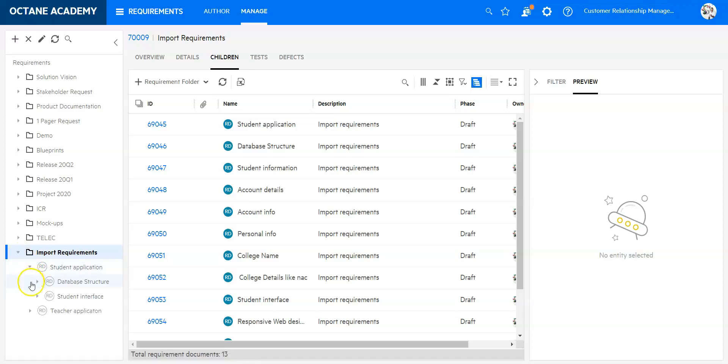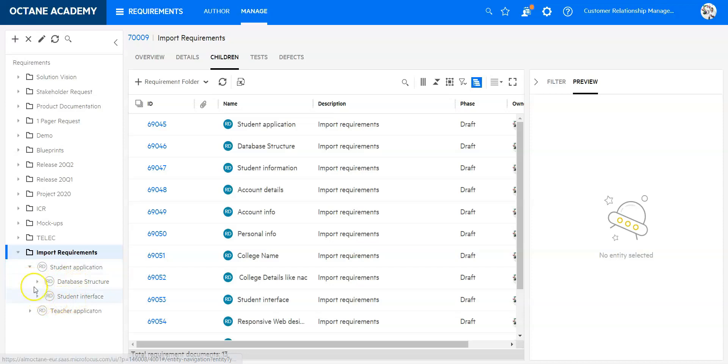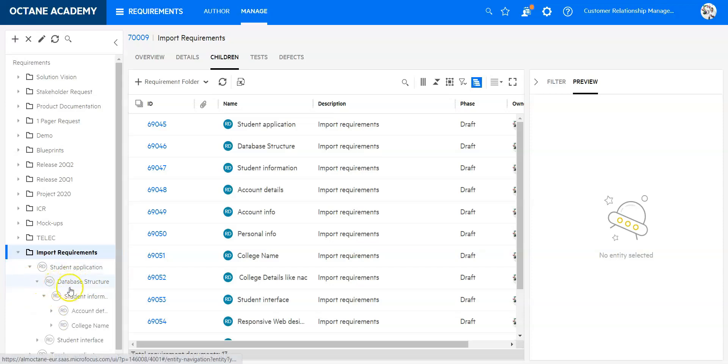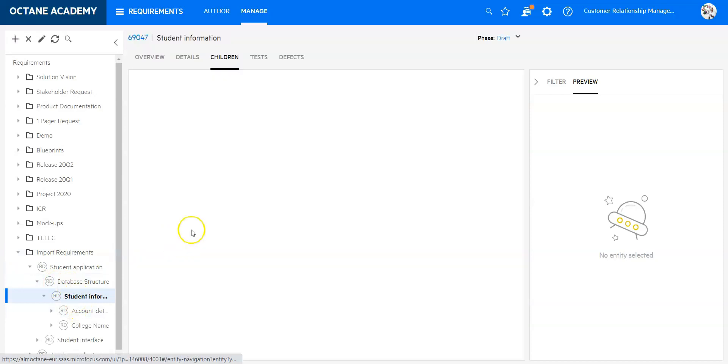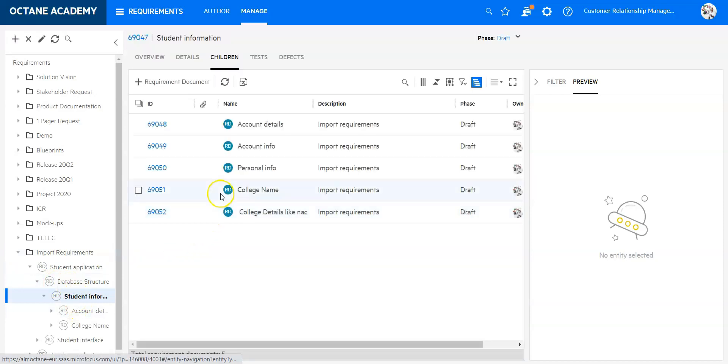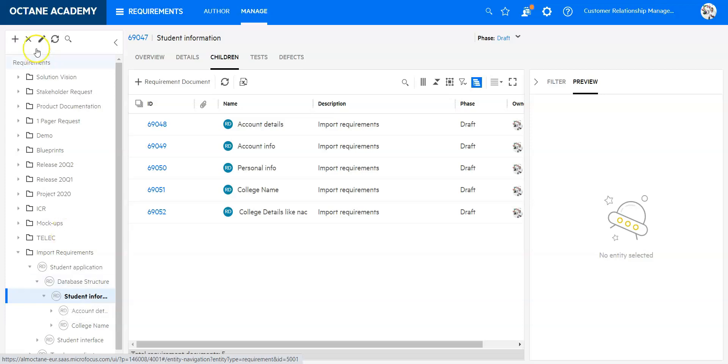And if I open up I will see the database structure, student interface and so on. Whenever I click on any it will reduce and show only the requirements that are children of that specific requirement document level. So this is it for the import of the requirements. Thanks for listening.